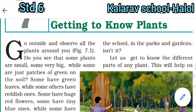Good morning students, how are you all? Okay, we are going to study science — getting to know plants.